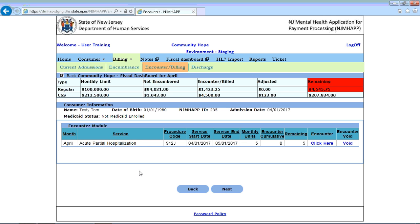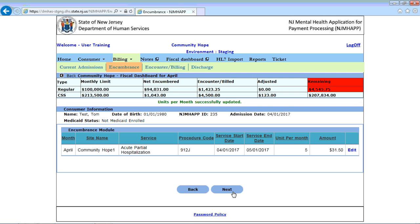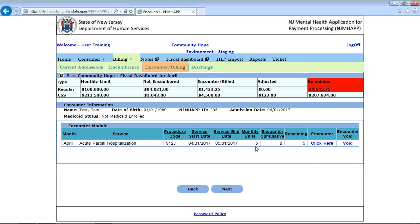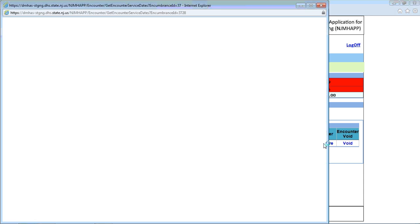For the month of April, there are five monthly units that have been allocated. There are none that have been encountered as of yet, so therefore there are five remaining. We can click here under the encounter in order to encounter or bill for those units.